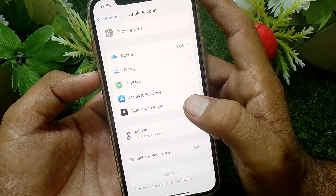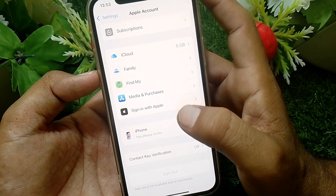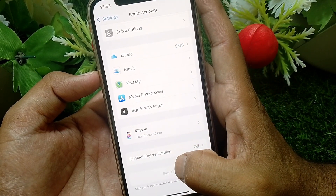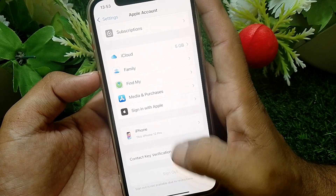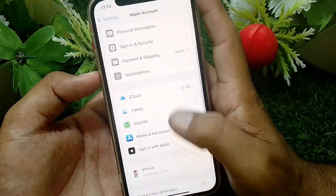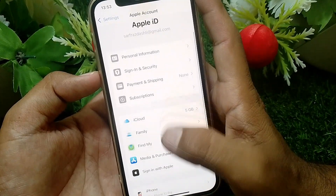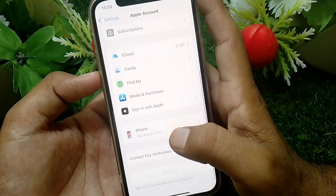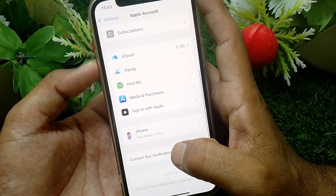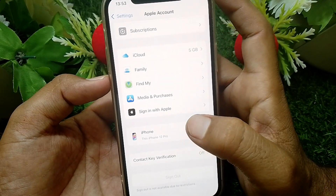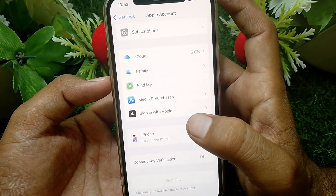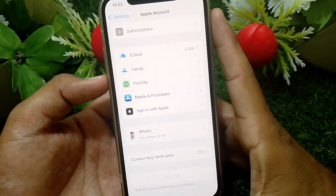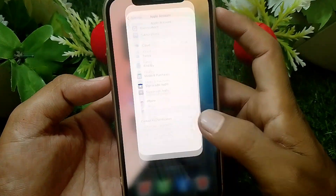If it's still not working, sign out of your Apple ID and then sign in with a different Apple ID — you can then easily sign into the developer using that Apple ID. You can also create a new Apple ID and use that to sign into the developer. That's pretty much it for today's video.